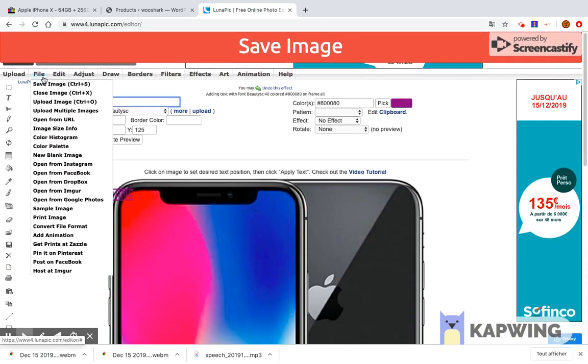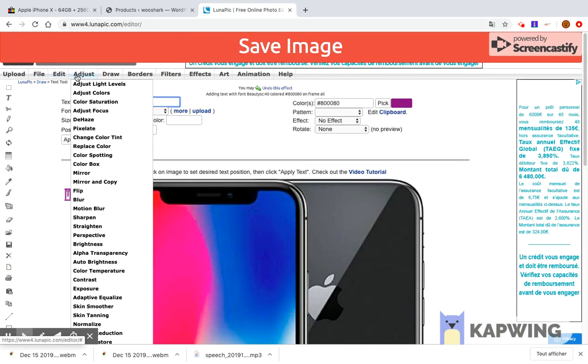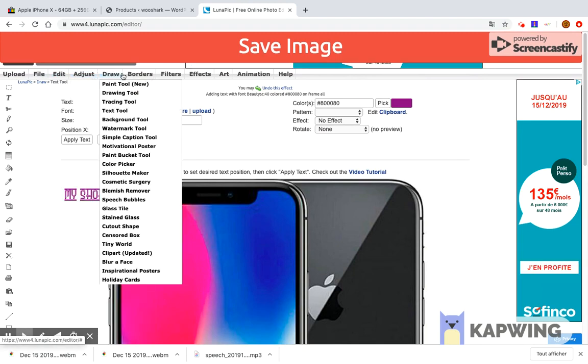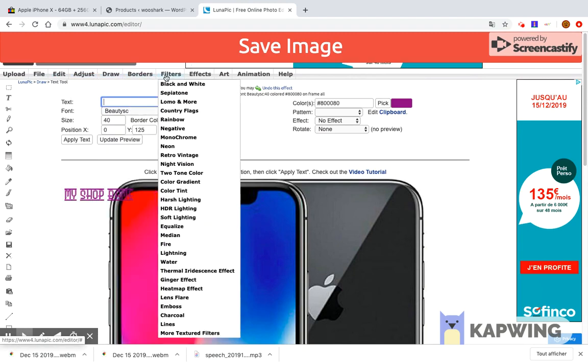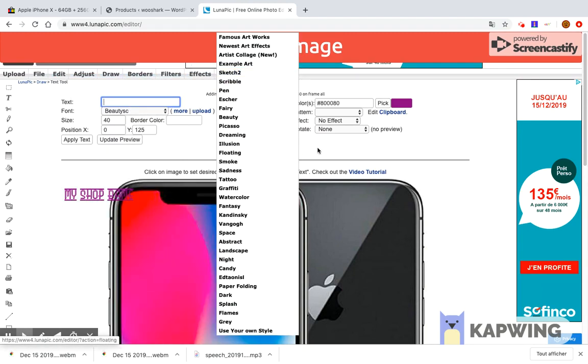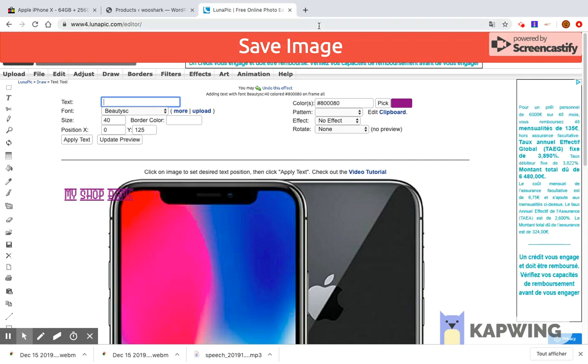You can crop, resize, make an object transparent, add text, frames, filters, effects, art, draw, adjust, animate, and do hundreds of other things with the photo of your choice.